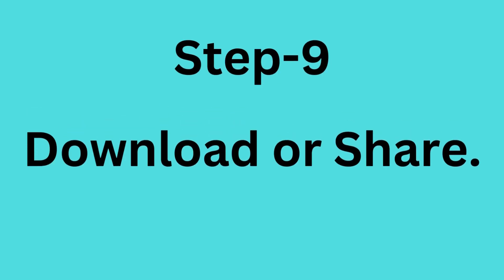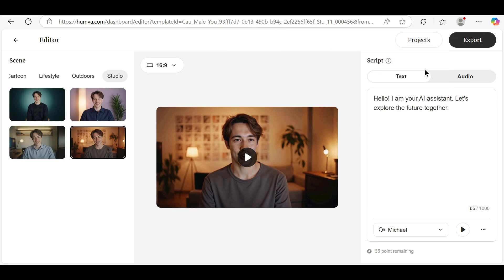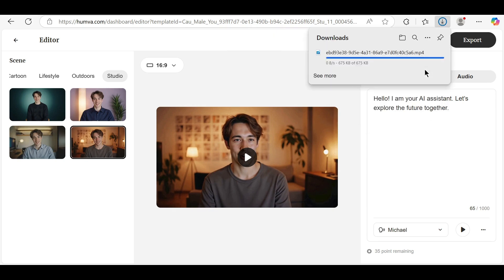Step 9: Download or Share. After the video is ready, you'll see a preview. Click Download to save it, or use the Share link to post it directly to social media or YouTube.